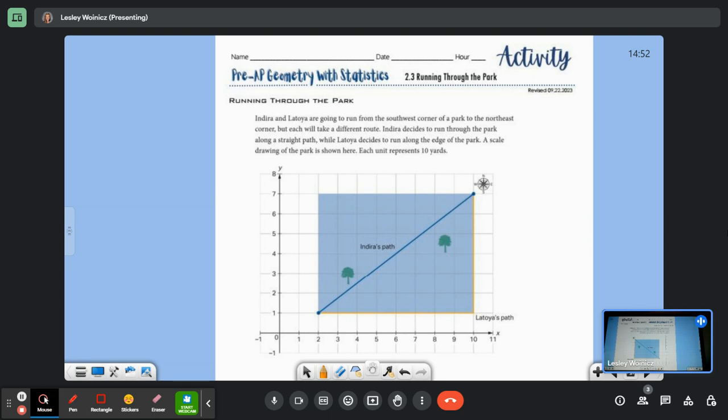Who do you think has the longer path? Do you guys remember when you did the Pythagorean Theorem? Do you guys remember what it was?